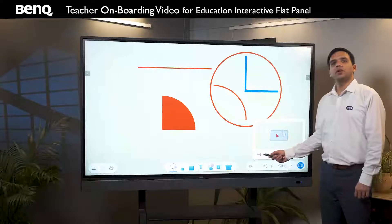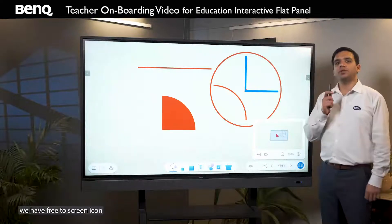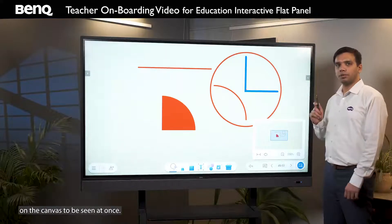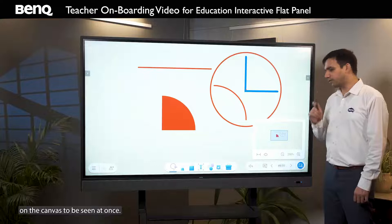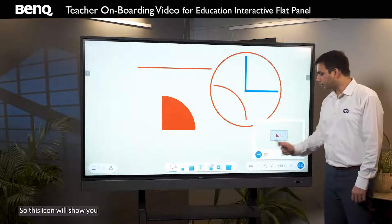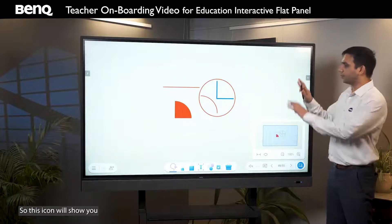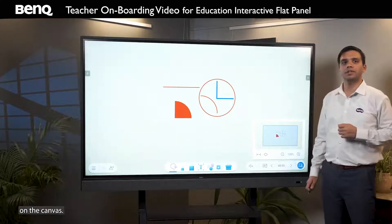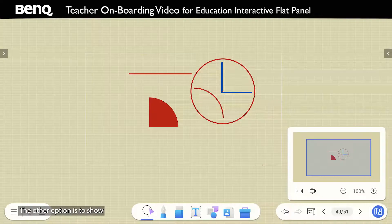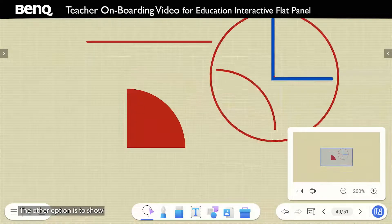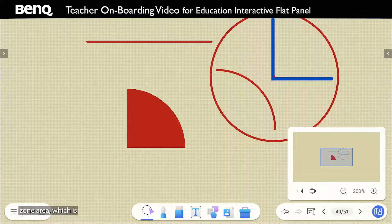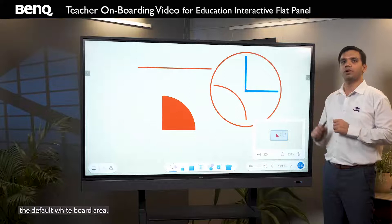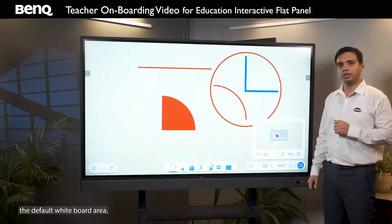Here we have the fit-to-screen icon to fit all the content on the canvas to be seen at once — this icon will show you all the written content on the canvas. The other option is to show only the reference zone area, which is the default whiteboard area. To scale and move the canvas in any direction, the area of the dotted line is your default reference zone.